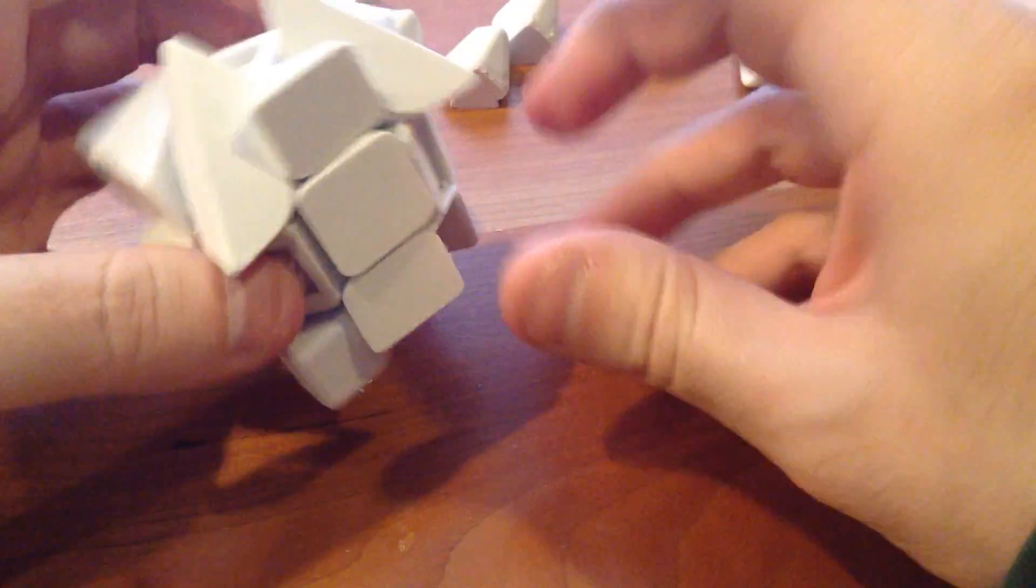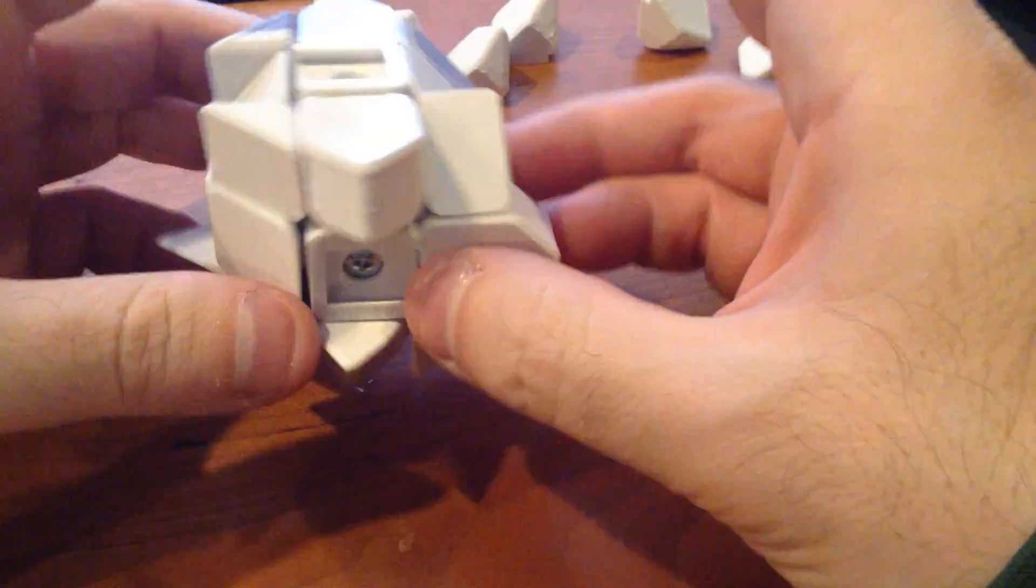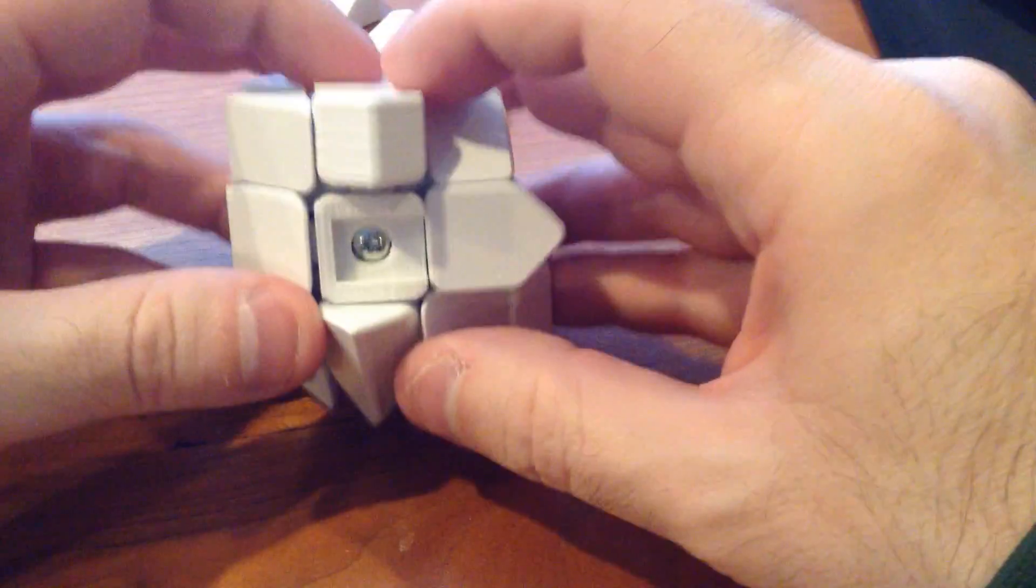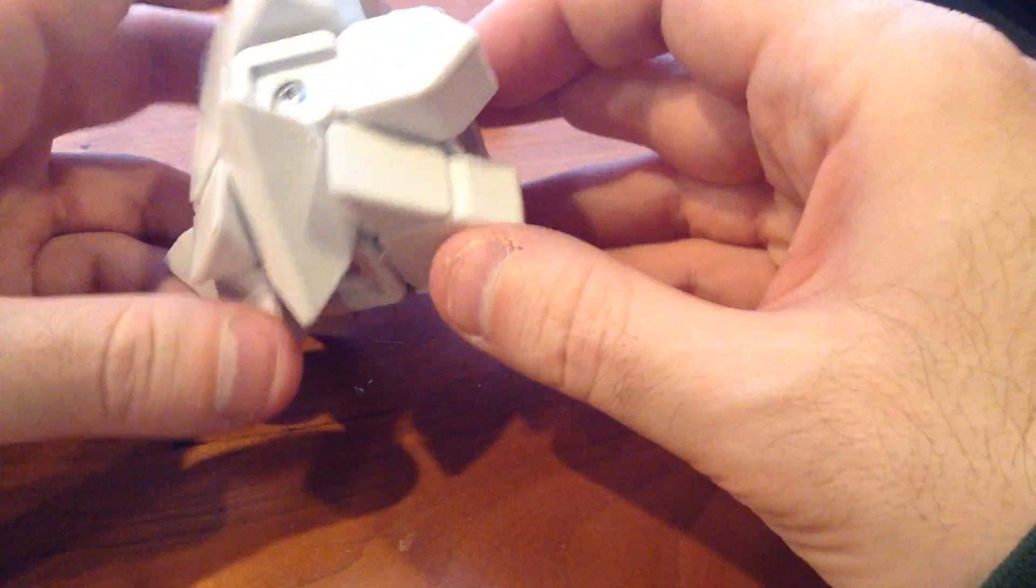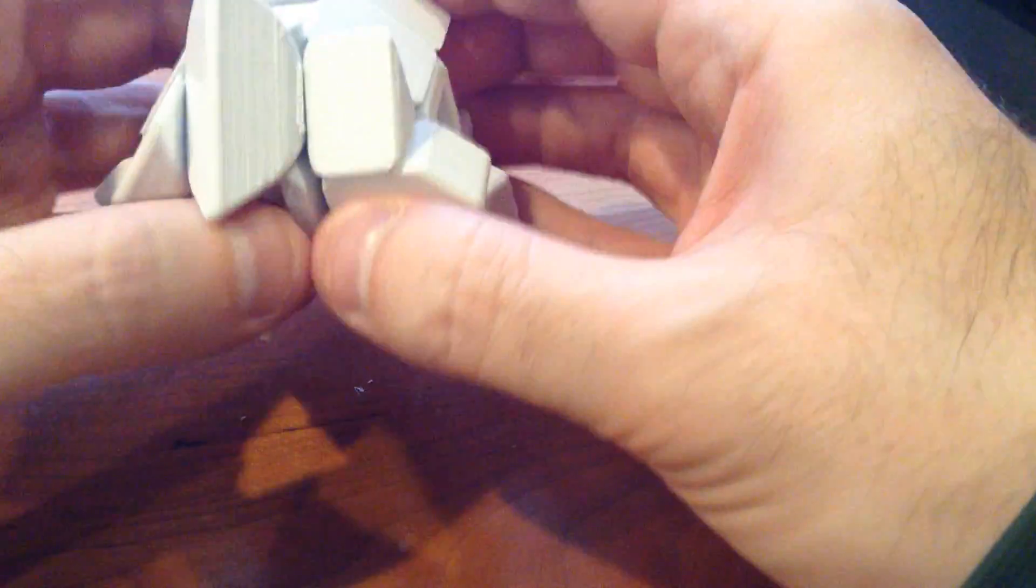Don't even think about putting the stickers on it until you get the cube itself working the way you would like it, because otherwise you'll have to probably pull the stickers off again.